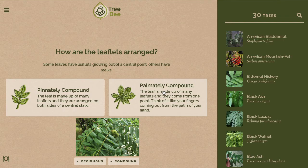The leaflets are arranged on both sides of the stalk and they're not growing from one center point, so I'm going to choose pinnately compound.